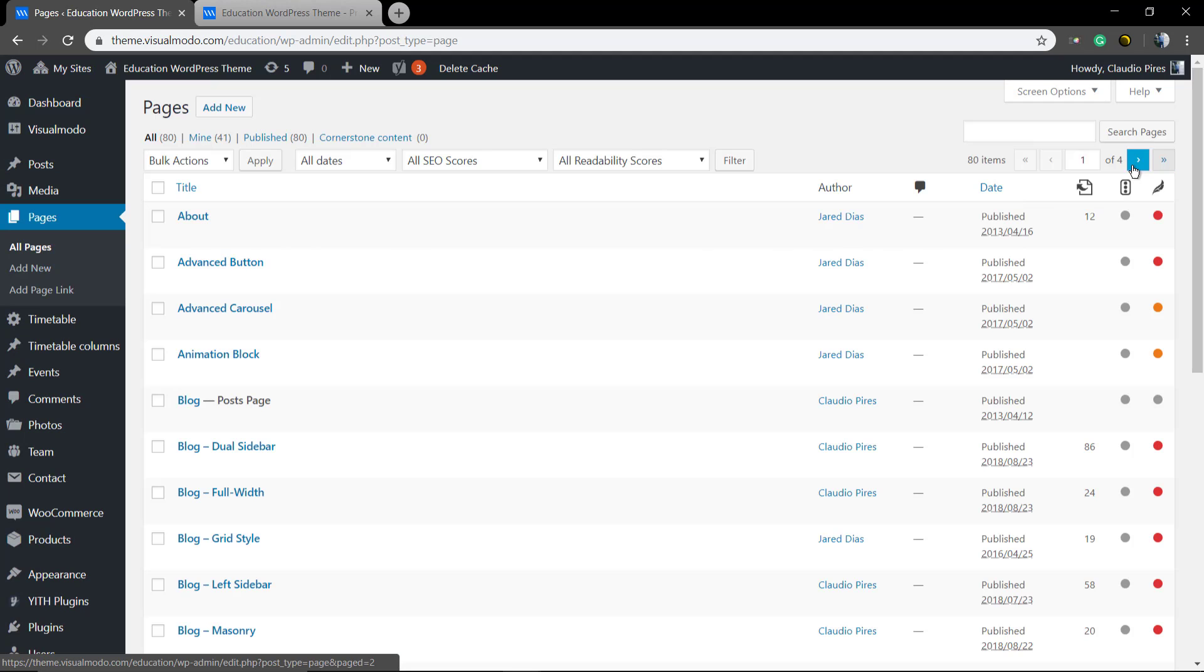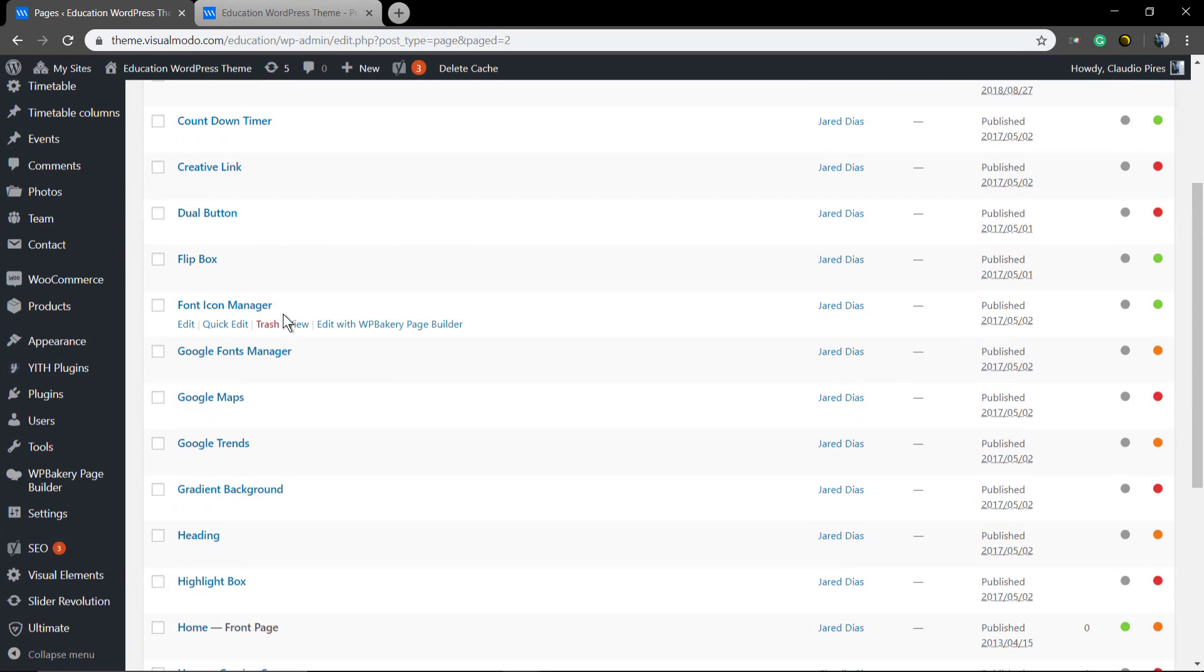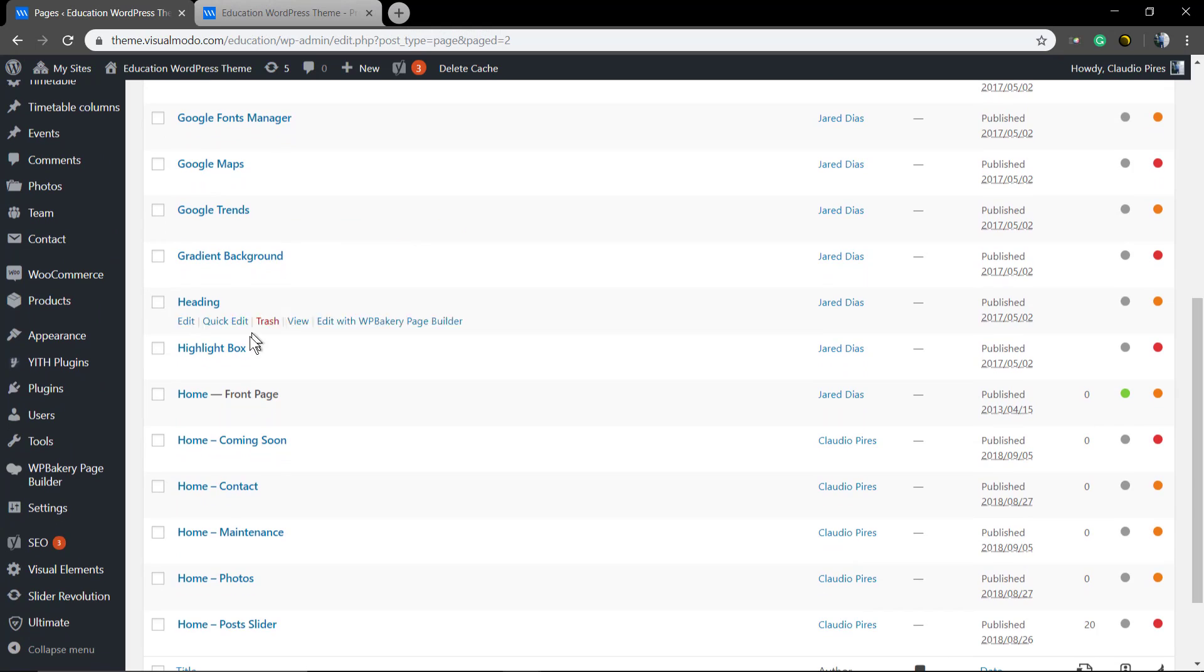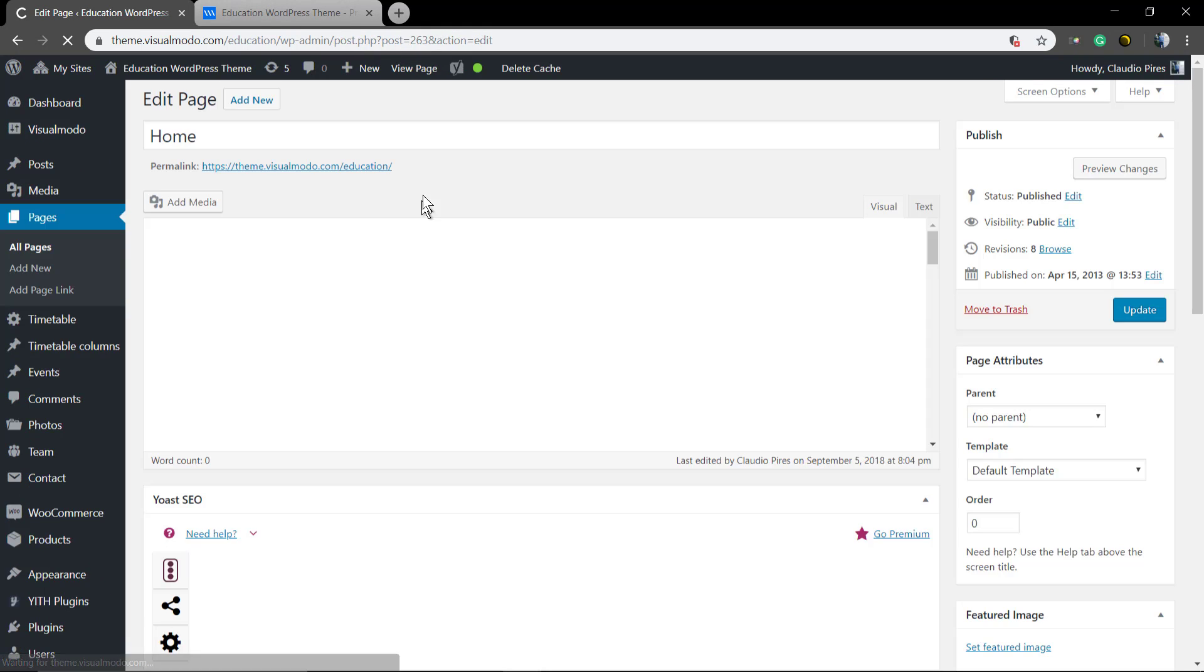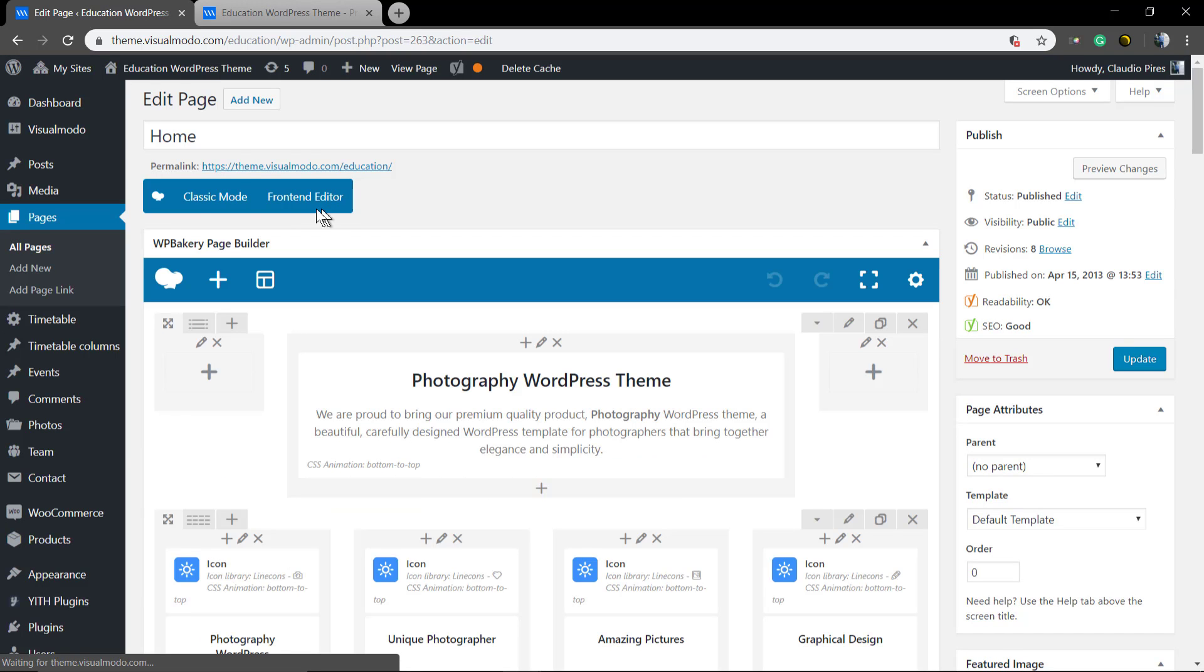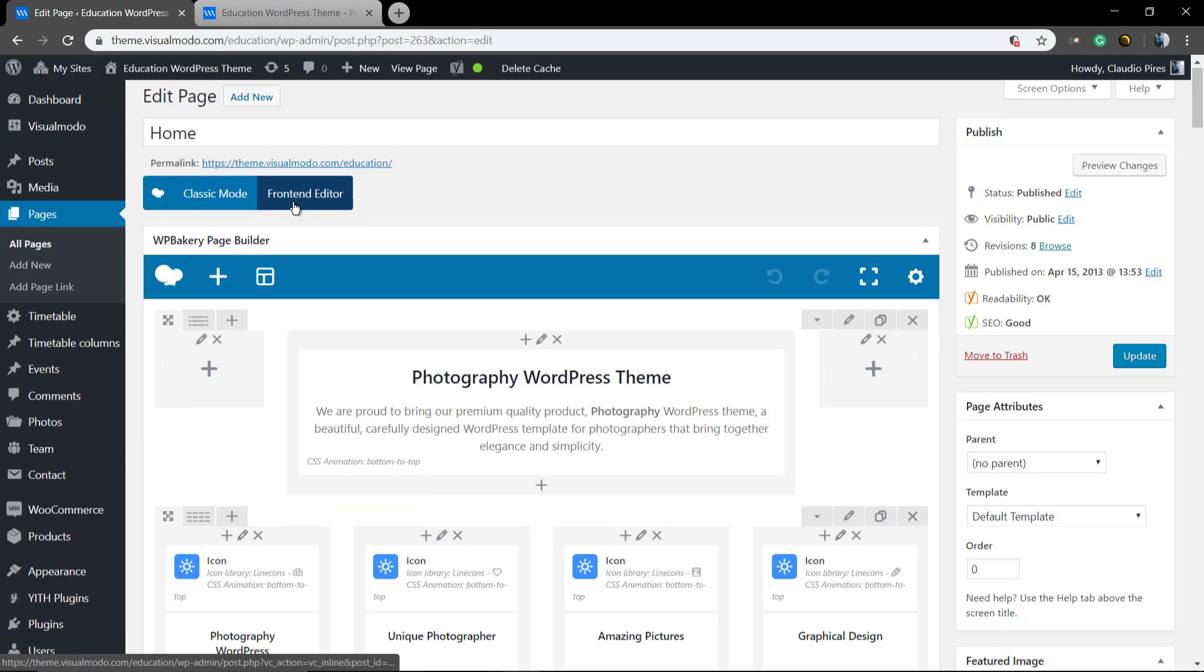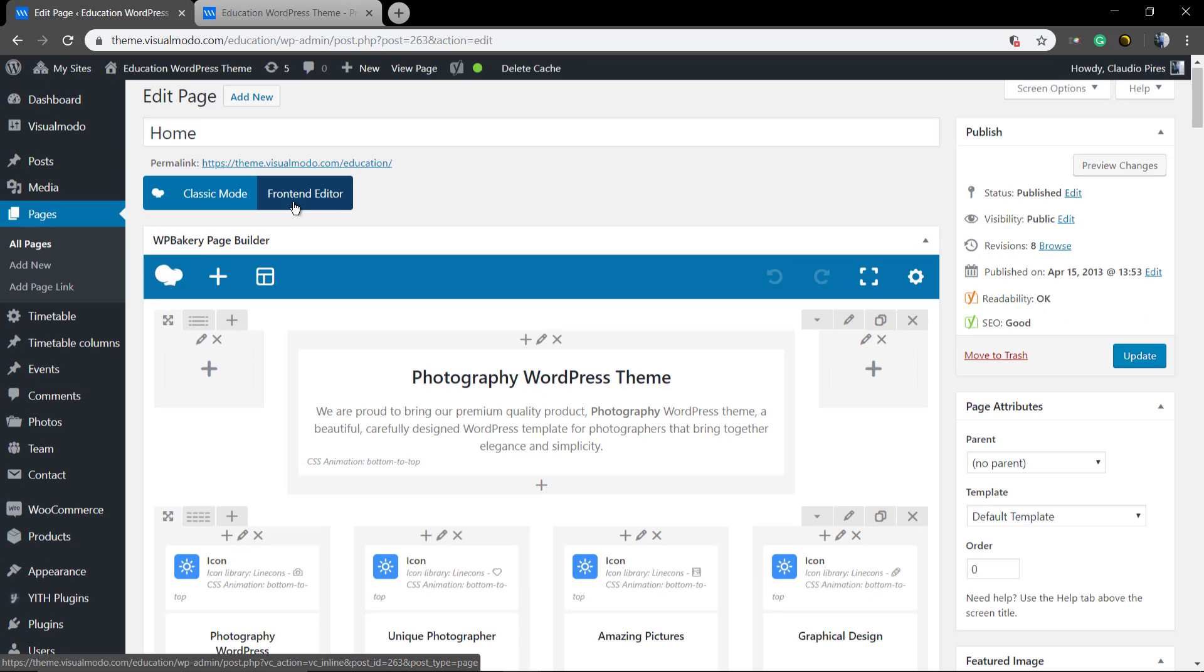Go to our WordPress dashboard, find out your page. In this case, it's our home page or the page set as front page. Click on it and click on front-end editor just to load the site in different sizes.